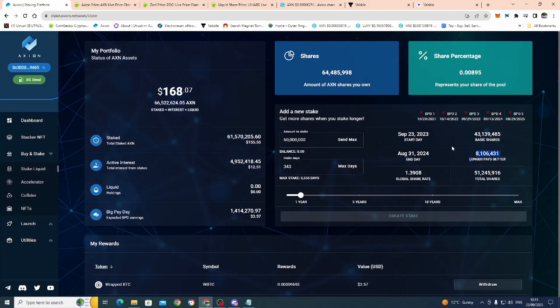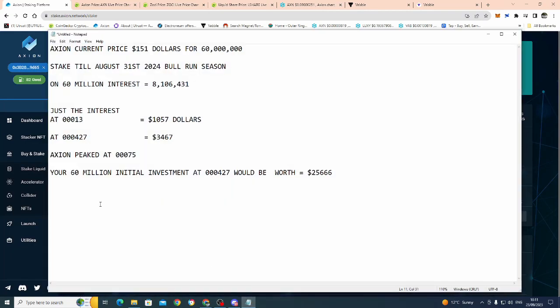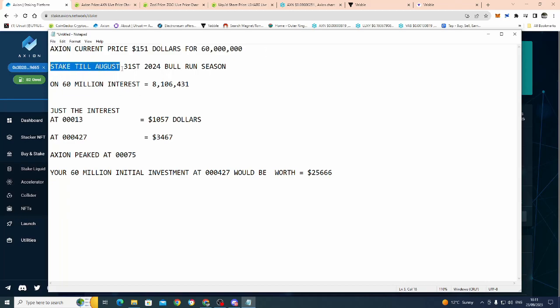So the stake, your investment will end August the 31st, 2024, next year. You're going to earn 8.1 million in Axion in interest. Stay with me on this. So you're earning 8.1 million. At the current price of Axion, you're getting the 60 million for the 151. Axion current price $151 for the 60 million. As I said, stake it till 31st of August, 2024. Bull run season.